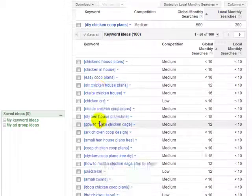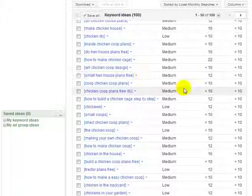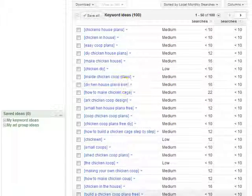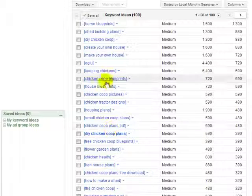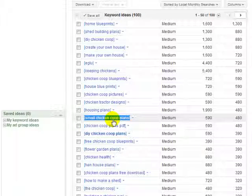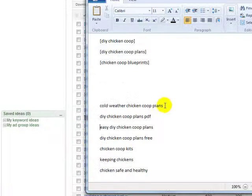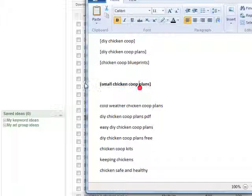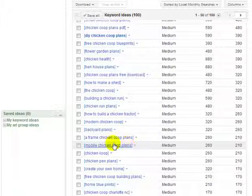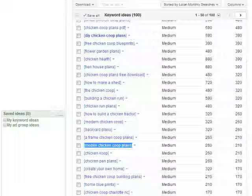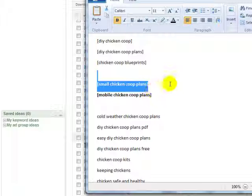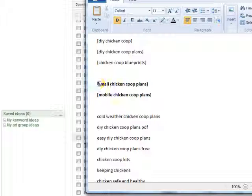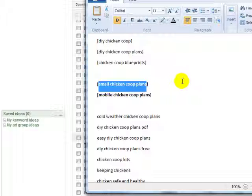You want to make sure that all of the keywords and all the articles you write in relation to your WordPress blog relate back to your main keyword. So what you need to do is simply pick and choose keywords — for example, "small chicken coop plans" might be a good one, and "mobile chicken coop plans" as well. So let's say we have a bunch of these keywords that we want to begin creating content around.